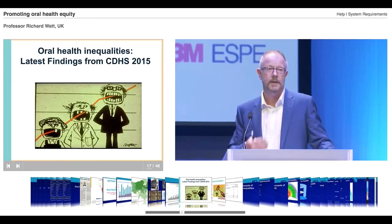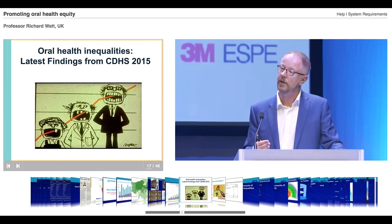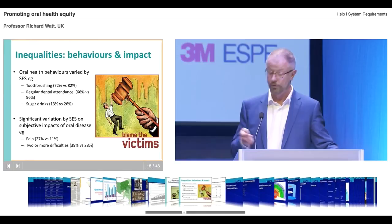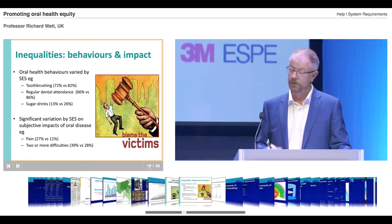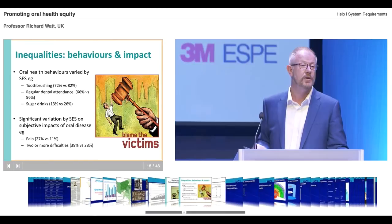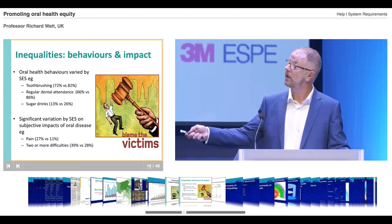Barbara Chadwick and several colleagues have been involved in the National Child Dental Health Survey, just published a few weeks ago. This is a national survey of children in England, Wales and Northern Ireland — a sample of about 12,000 children. The data on inequalities in children's oral health also includes oral health behaviours. Toothbrushing is socially patterned: children living in disadvantaged households brush their teeth significantly less than affluent children, are much less likely to attend the dentist regularly, and are much more likely to drink sugary drinks regularly.